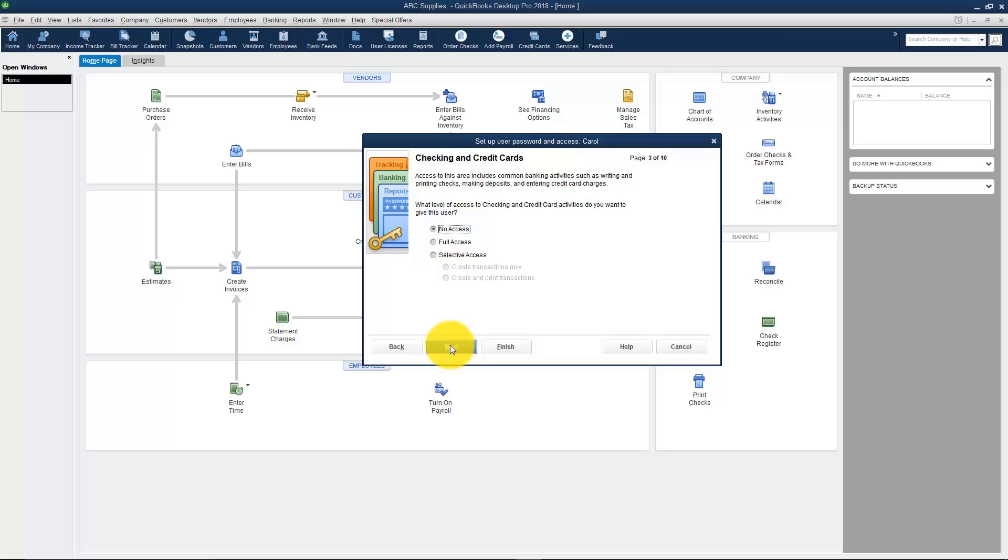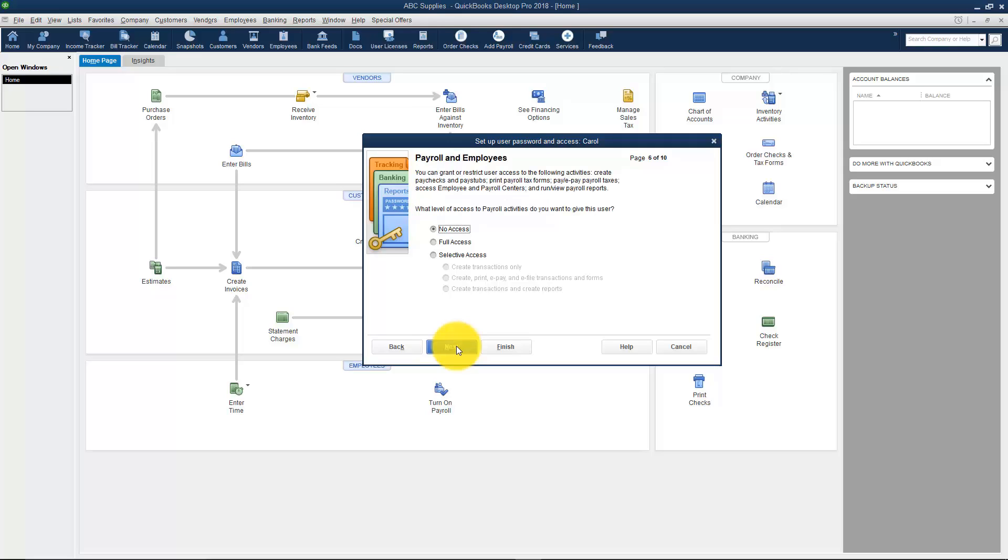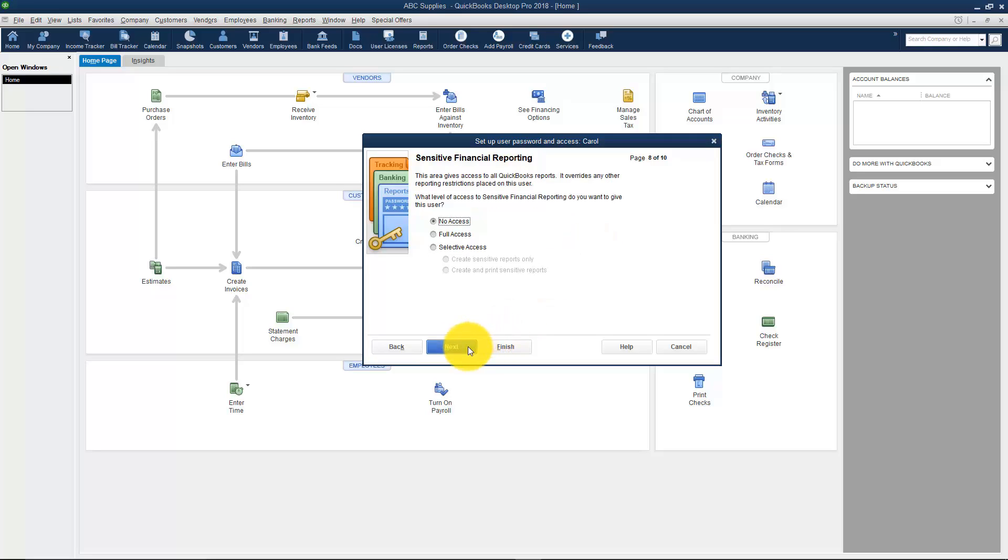I'm not going to give any more access to my user, but notice the areas it asks about: Checking and Credit Cards, Inventory, Time Tracking, Payroll and Employees, Sensitive Accounting Activities. Let me just tell you what these are. You have some options in QuickBooks like the ability to make a journal entry. A journal entry allows you to move money from one account to another, maybe transfer funds between accounts. That would be like transferring from checking to savings. I'm going to click Next and it now says Sensitive Financial Reporting. That's just the reports that go with the sensitive financial things that we just talked about.